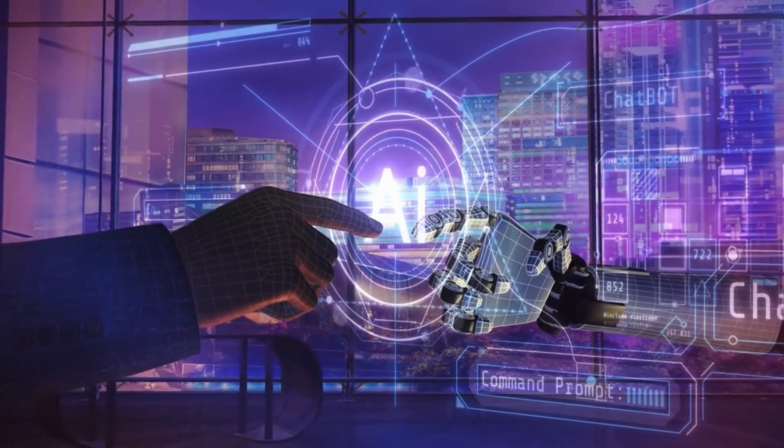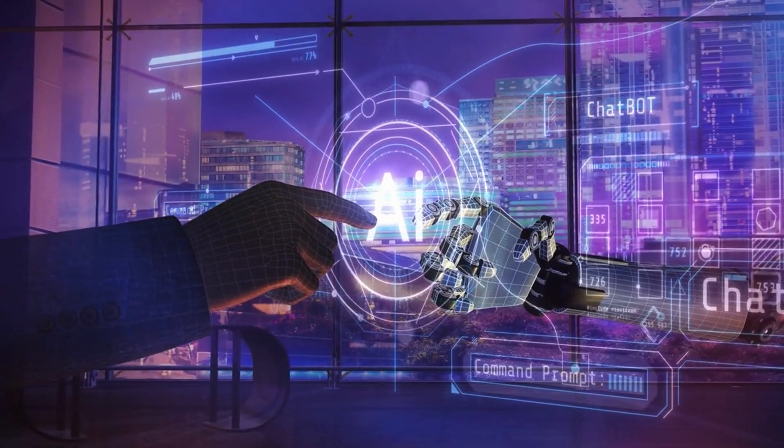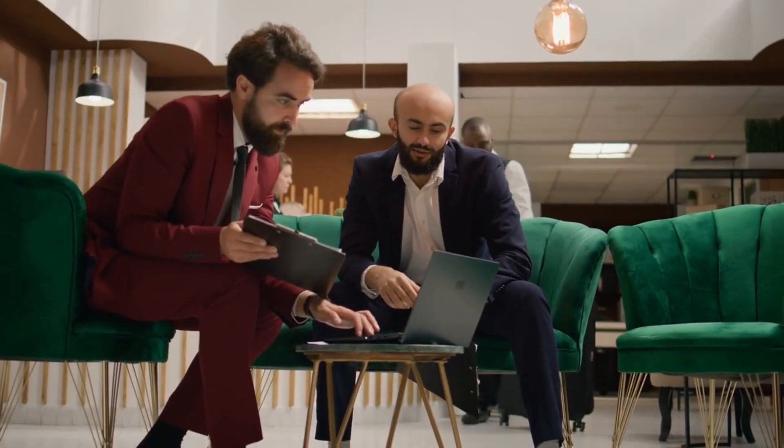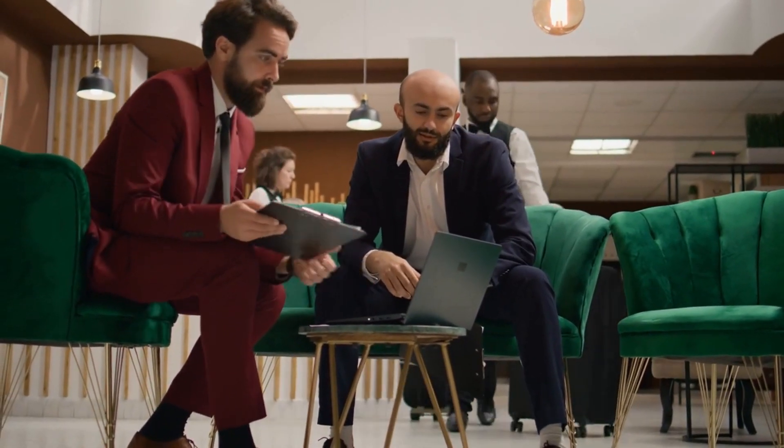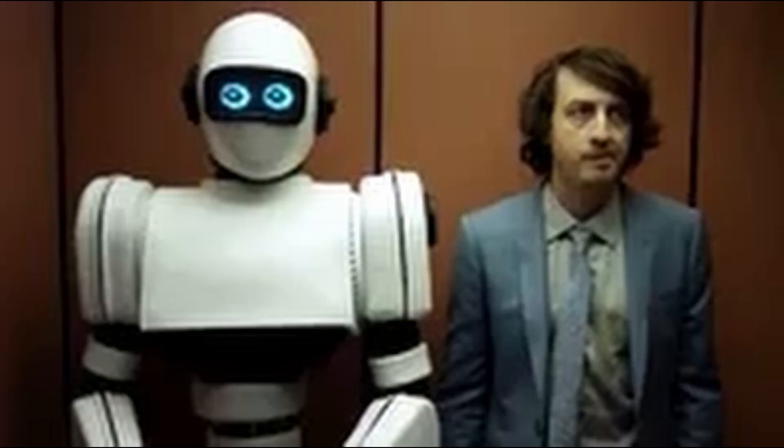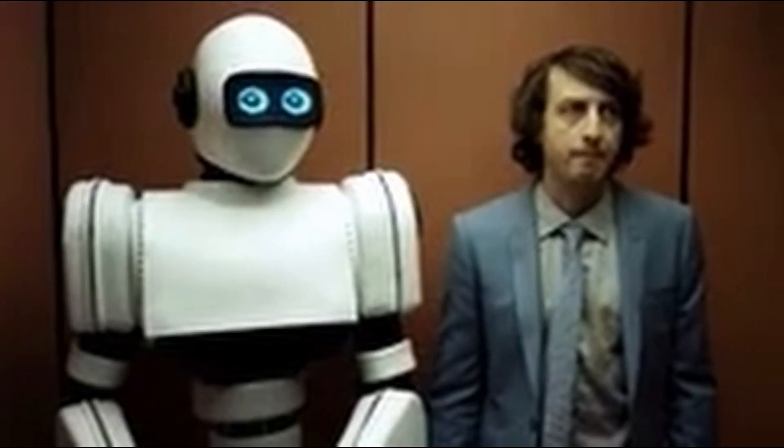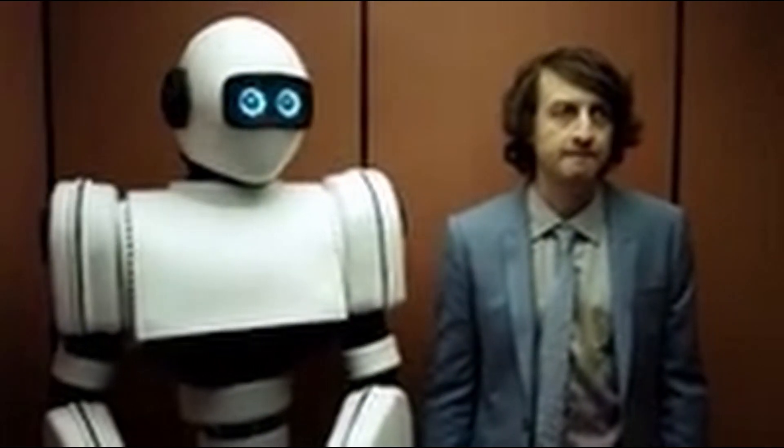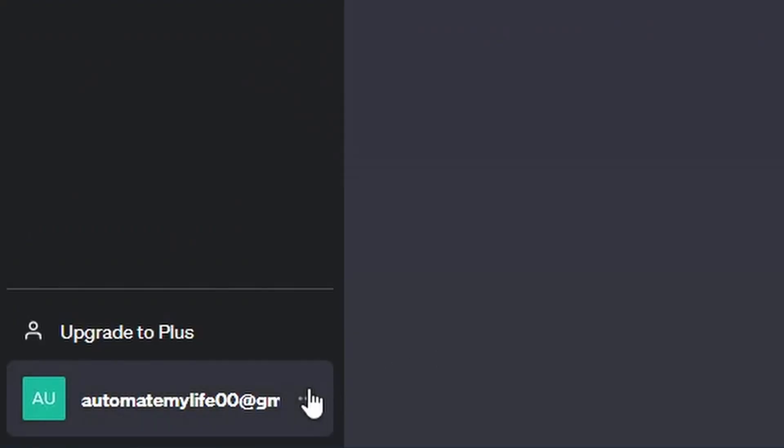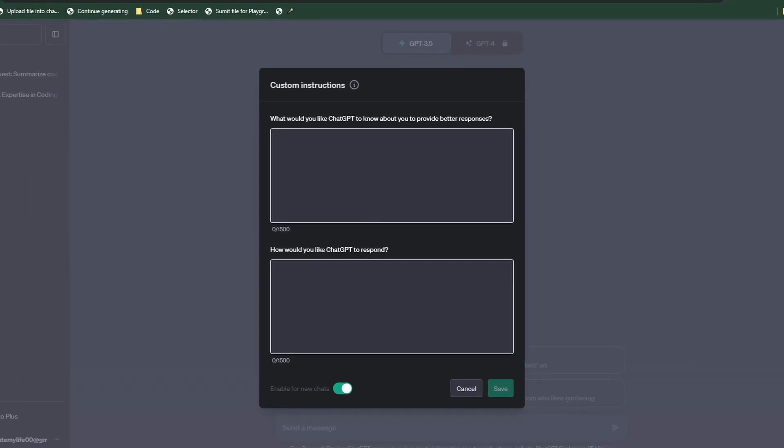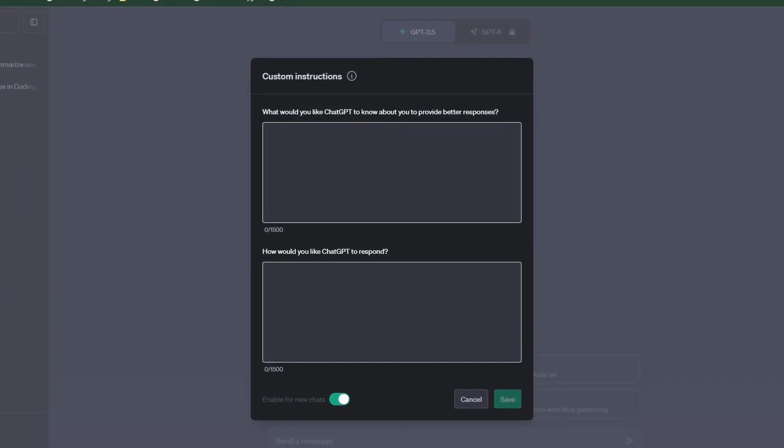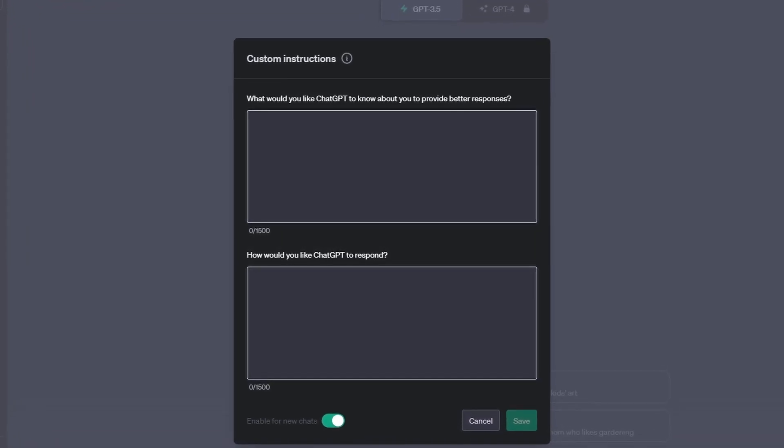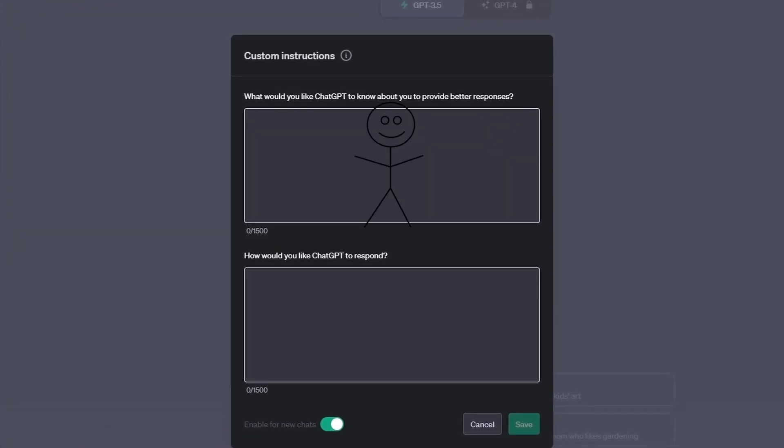So let's dive right into it. What are custom instructions? Think of them as a briefing before the meeting, equipping ChatGPT with the tools before starting the conversation. If you head over to your account on ChatGPT and click on custom instructions, you will find that there are two boxes in your settings.